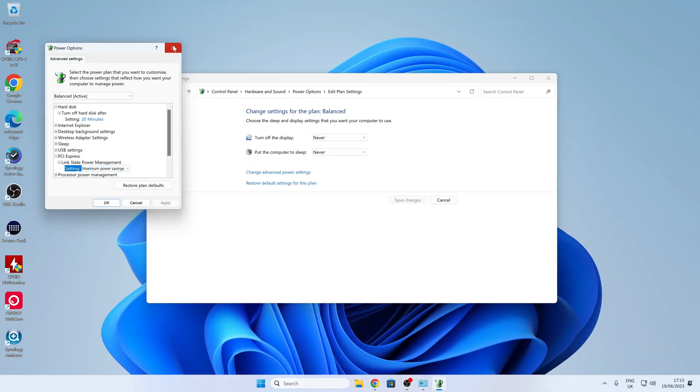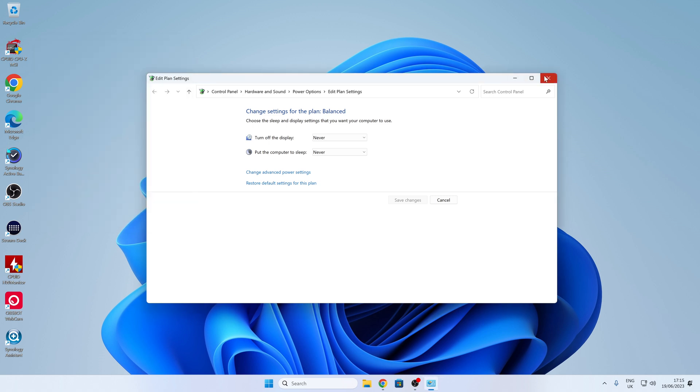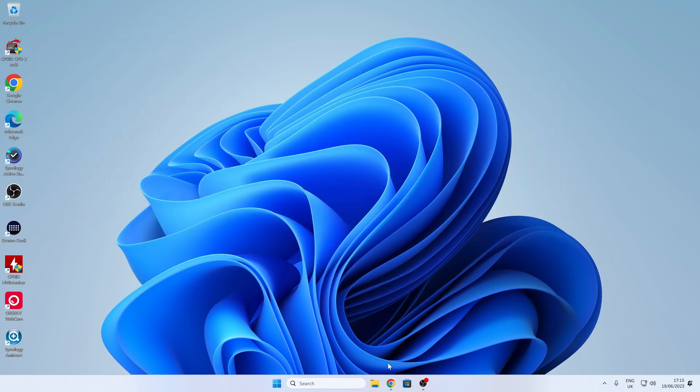So once you've done that, click on Apply. So anyway, that is pretty much it for the power options. As long as you've got that set, make sure you click Apply, etc., then you should be good to go. We'll take a look at something else as well.